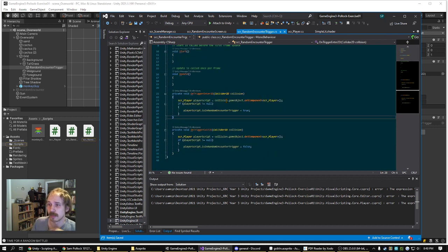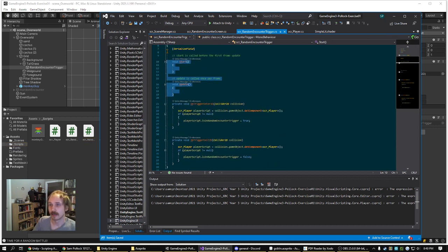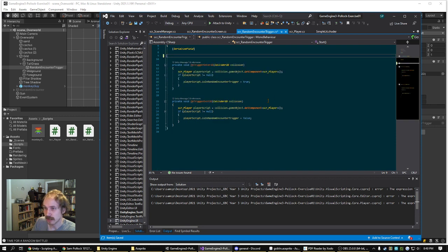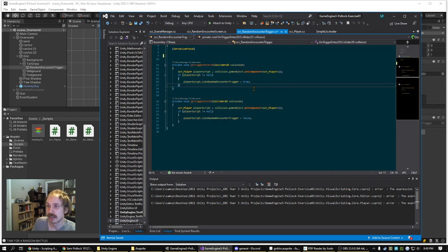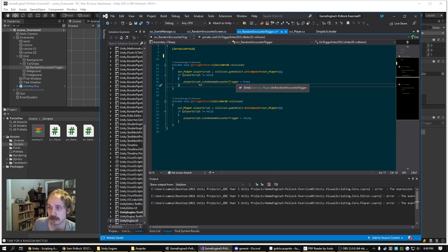When the player enters it, it sets their isInRandomEncounterTrigger boolean to true.